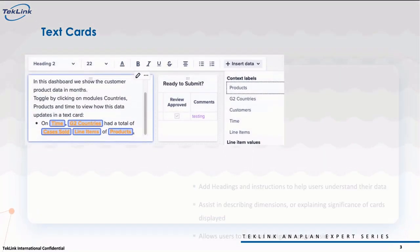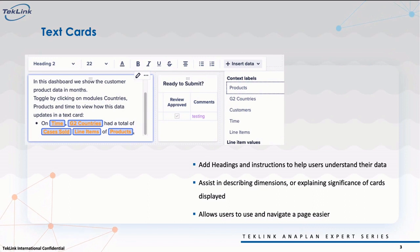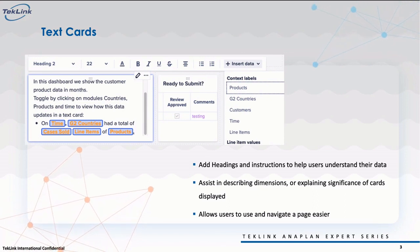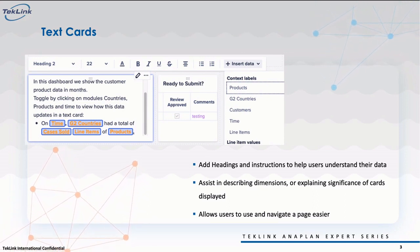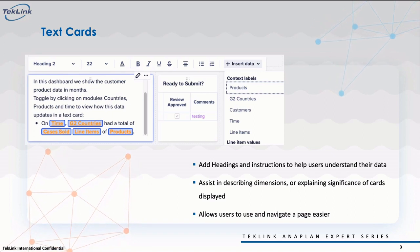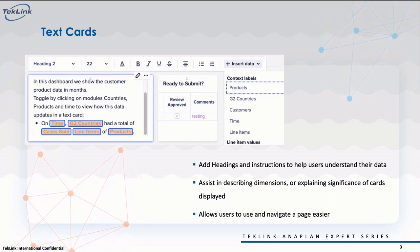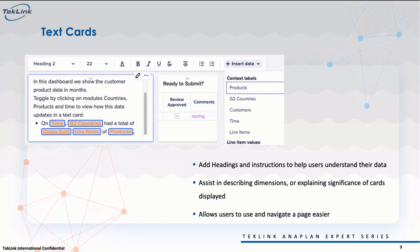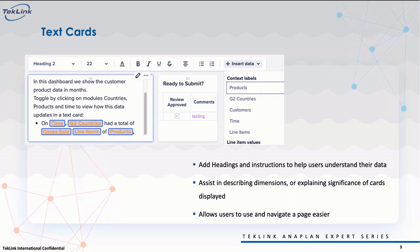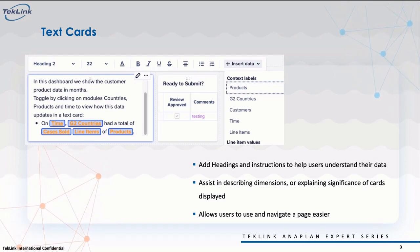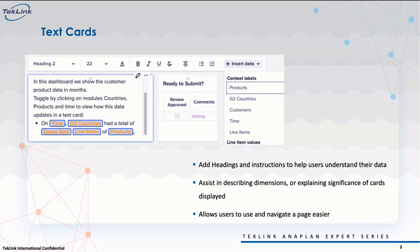A text card allows us to add text to a page while also providing important context. With a text card, we can add headings and instructions to help users understand their data, describe a dimension, or explain the significance of other cards displayed on a page, while also allowing users to not only use but navigate a page.